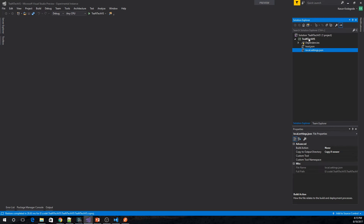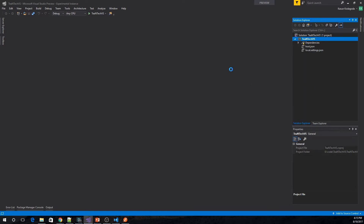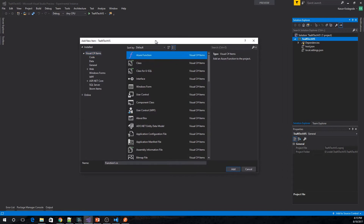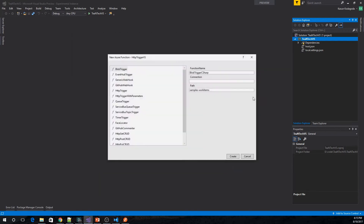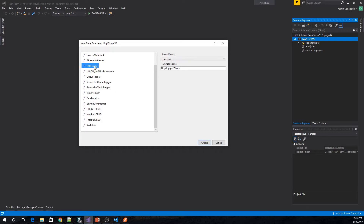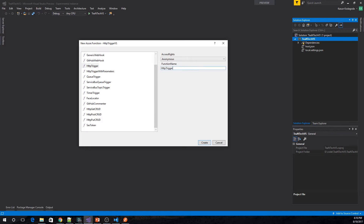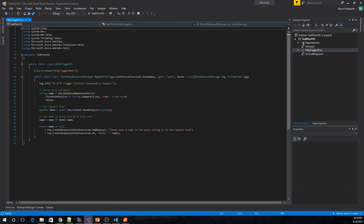Next we need to add a function to this function application. We can right-click on the solution and add a new item. This will provide you with an Azure Functions item template. We will select Azure Functions, name it HTTP trigger demo, and click Add. This shows a dialog box where we select the trigger — I am selecting HTTP trigger, changing the access rights to anonymous, and setting the function name to HTTP trigger demo. This creates a C# file. Even though we created a C# file and essentially created a function, there is no function.json file to work with directly.